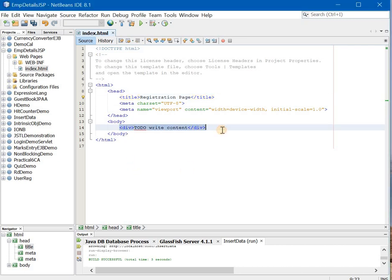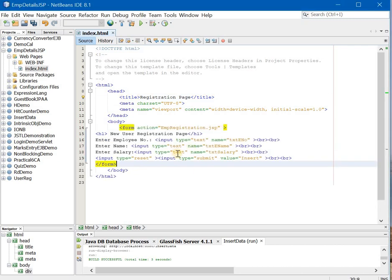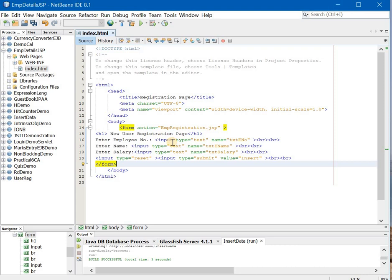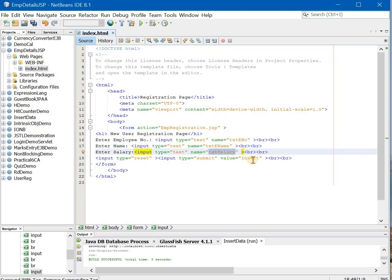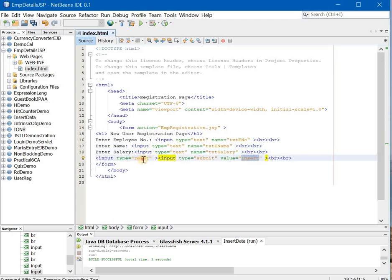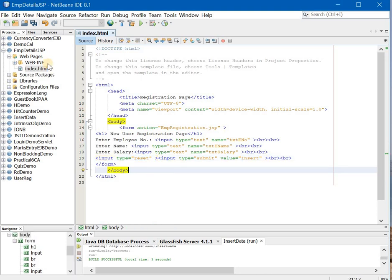Now, this is the code that you will copy or you will write. I am taking employee number, employee name and salary. On submit, I am saying insert and reset button. So once that is done, you will create a JSP page.